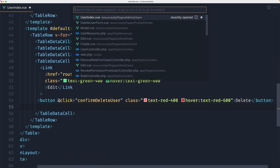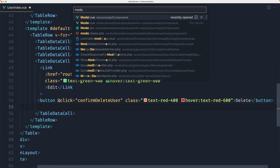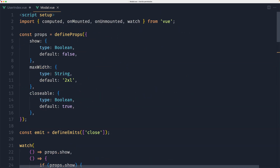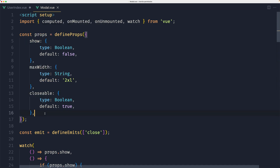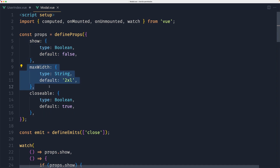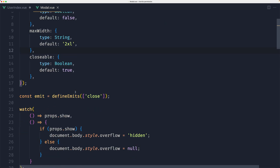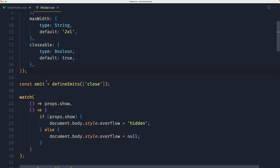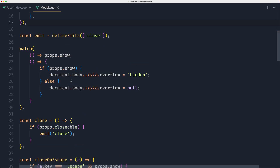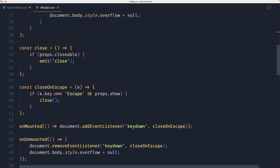Okay, and here if I open the modal component, we have a modal in the components. We can see it defines props for show, maxWidth, and closeable. So we need to add a property show, maxWidth if we want to change that — which is 2xl — and closeable. Based on that show property, it's going to show and hide. Also it's going to hide with the Escape key.